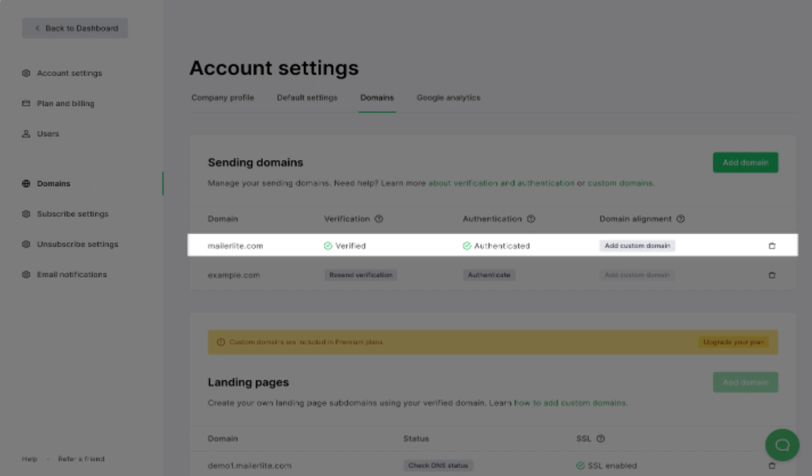This is how you can authenticate a Namecheap domain on MailerLite for email marketing. Thanks for watching.